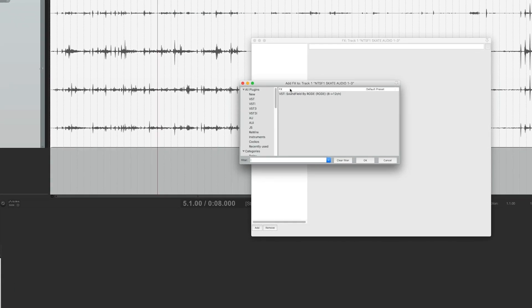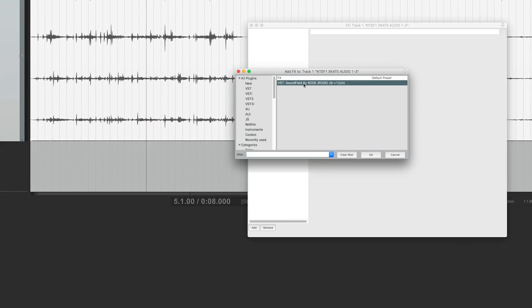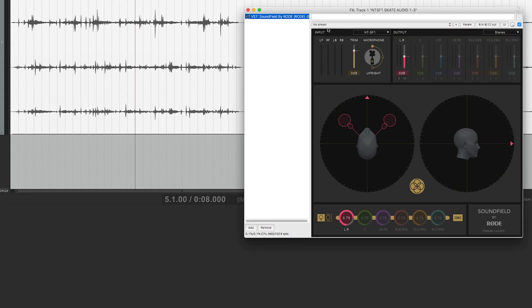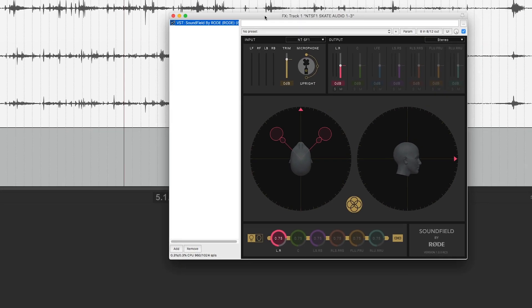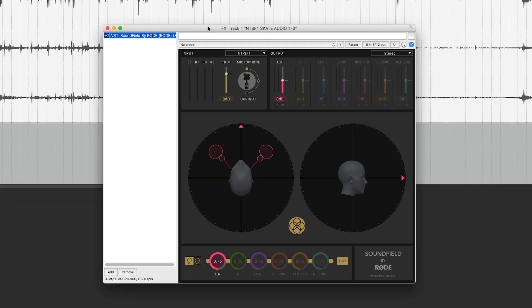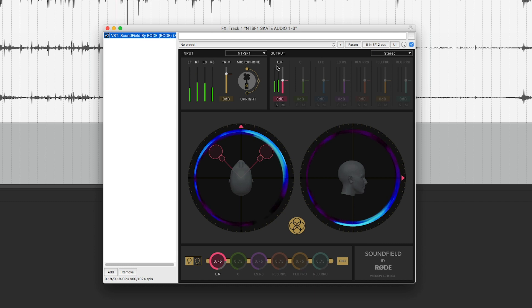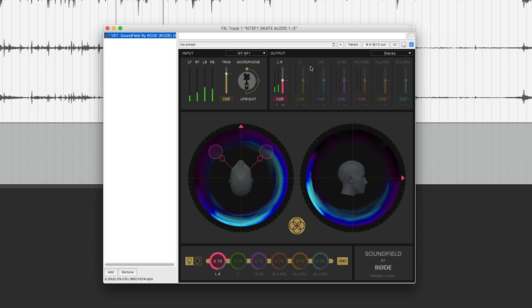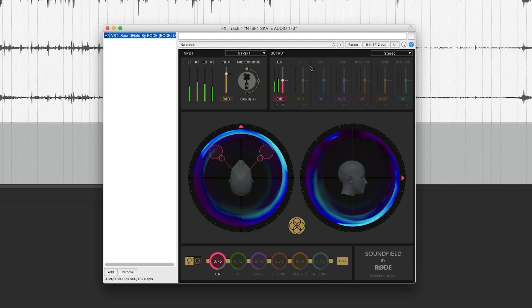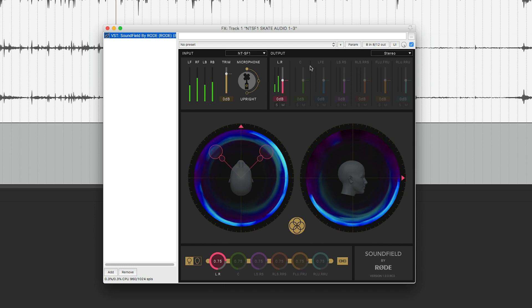So what we're going to do is open up the Soundfield by Rode plug-in on this channel and set the input to the format that we are working with. In our situation here, we use the NTSF1 to record our audio, so we'll just leave that set here.